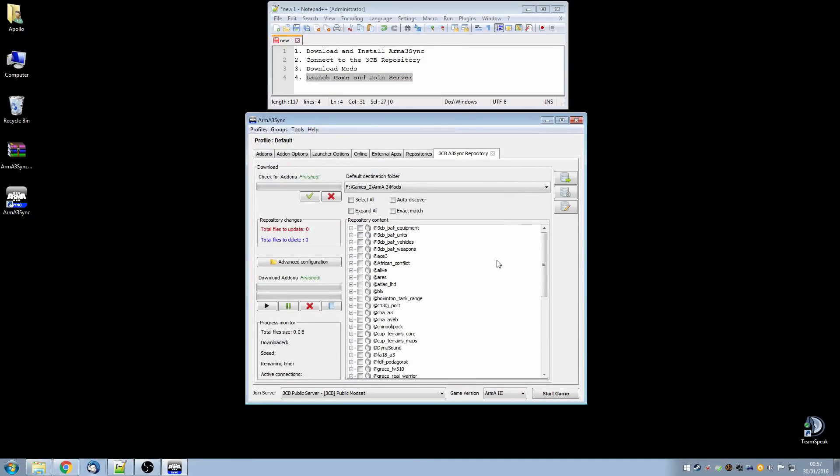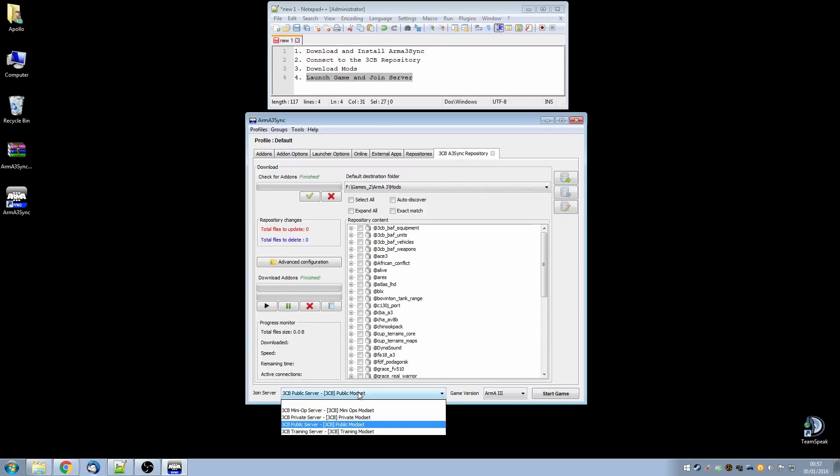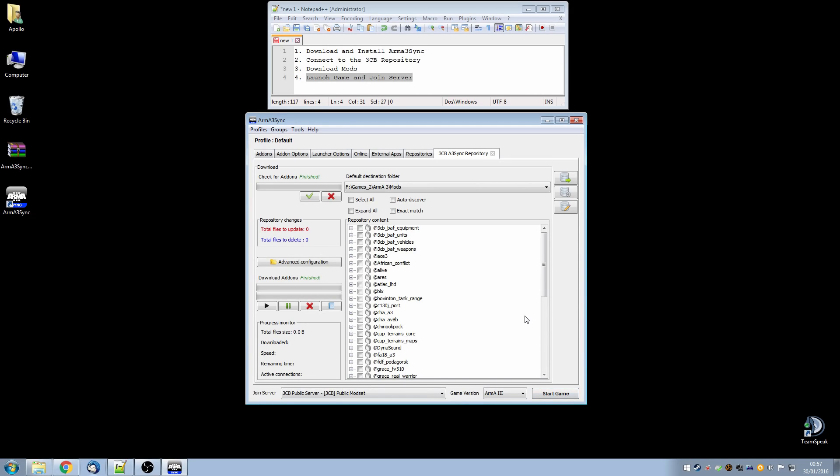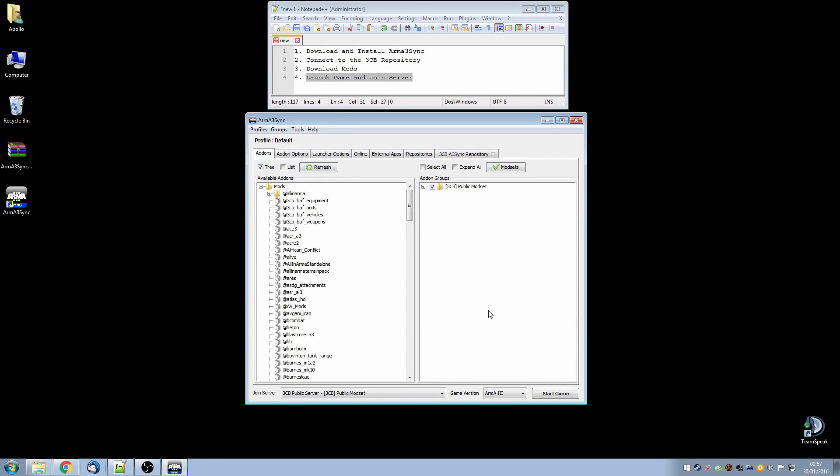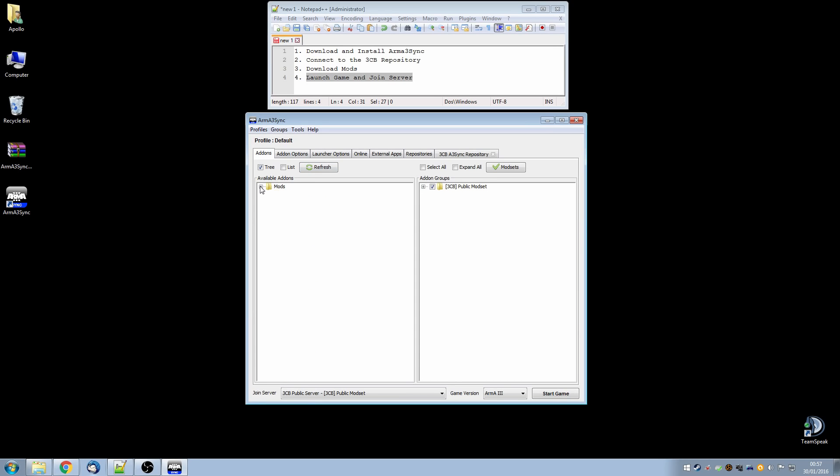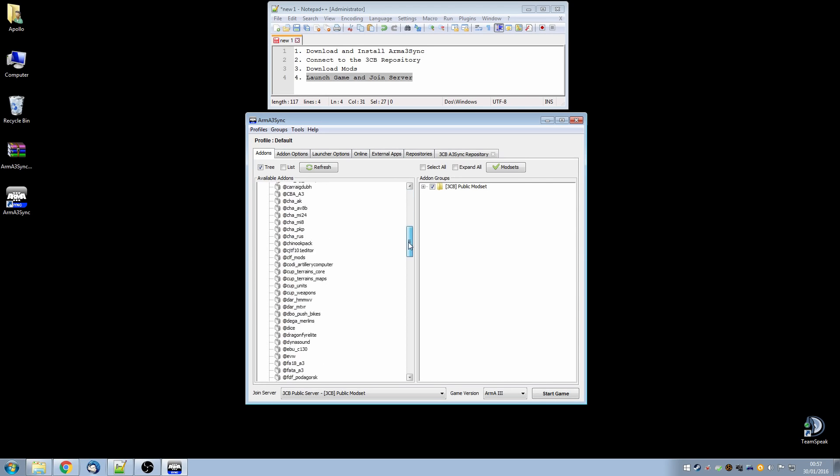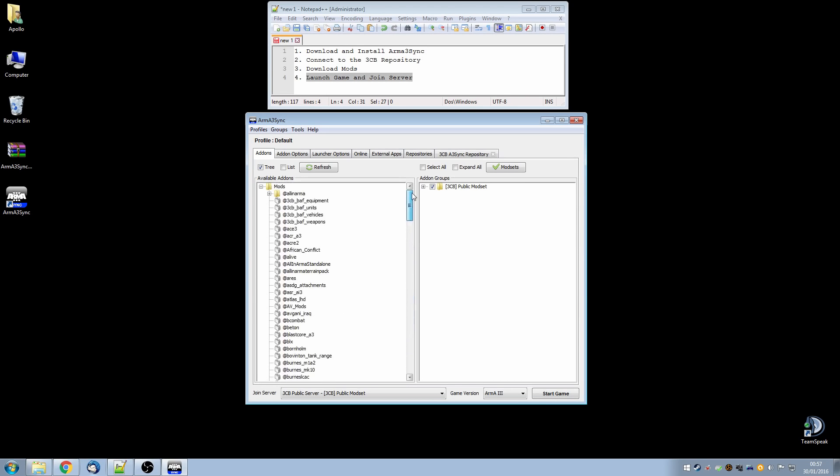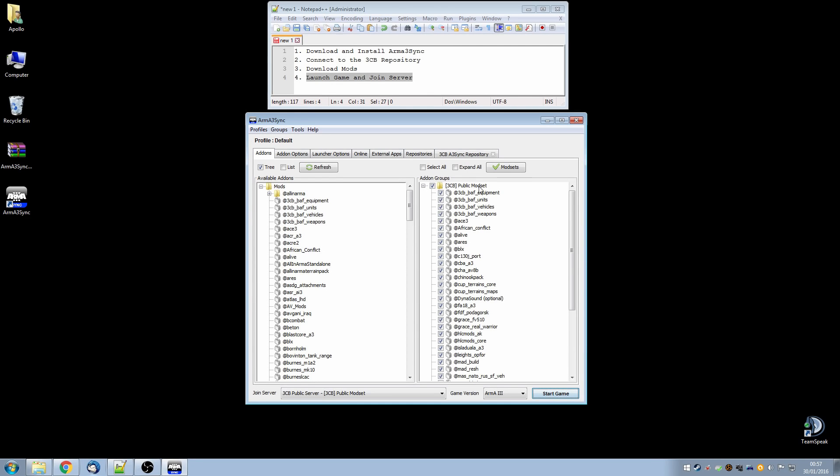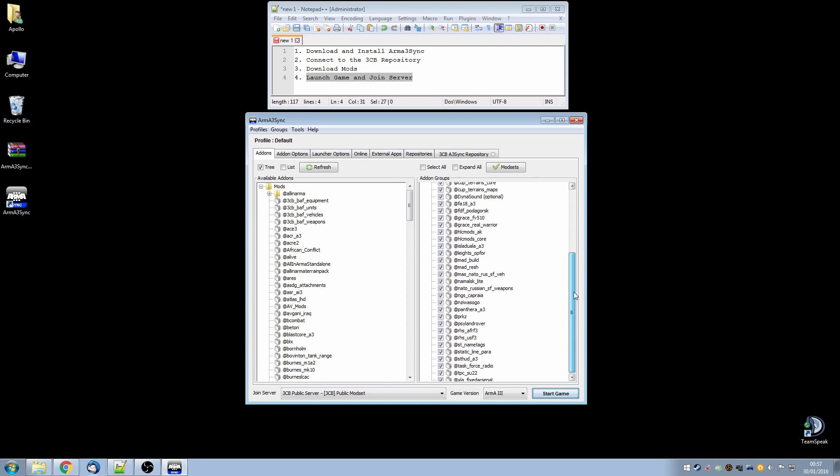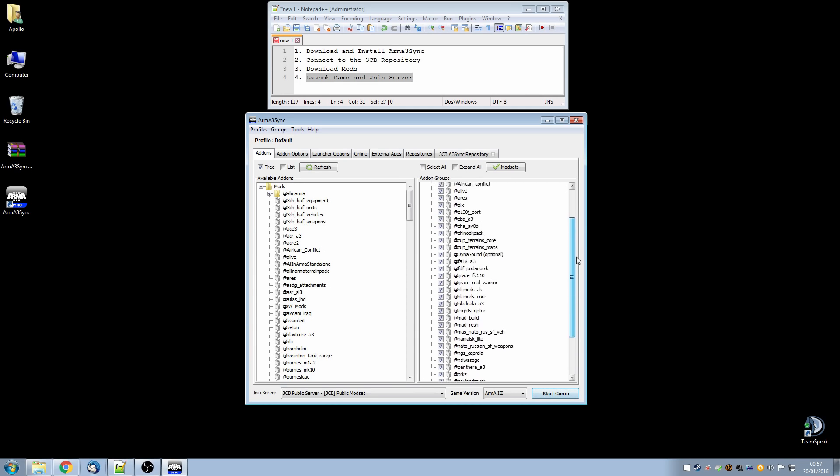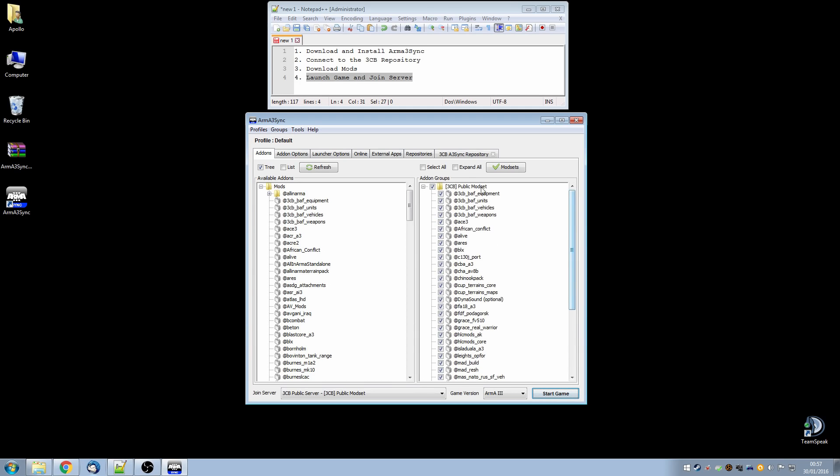You know how to directly launch into the game from the 3CB Arma3Sync repository tab and joining the server directly and starting the game. But there may be times when you want to play Arma offline or perhaps experiment with mods. And if we want to do that we can go to the add-ons tab and on the left hand side we have a window that shows all the available add-ons on our hard drive. And on the right hand side are any groups that we create which are like collections of mods to allow us to easily launch a certain set. And automatically just by having gone to the 3CB public server we have the 3CB public mod set has been installed with the mods required for that. And you notice that they are all ticked.